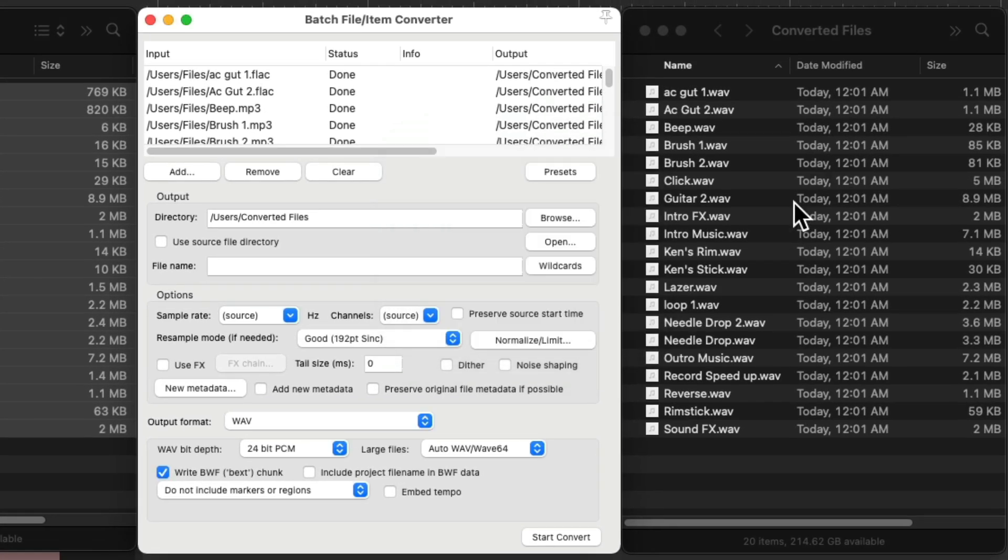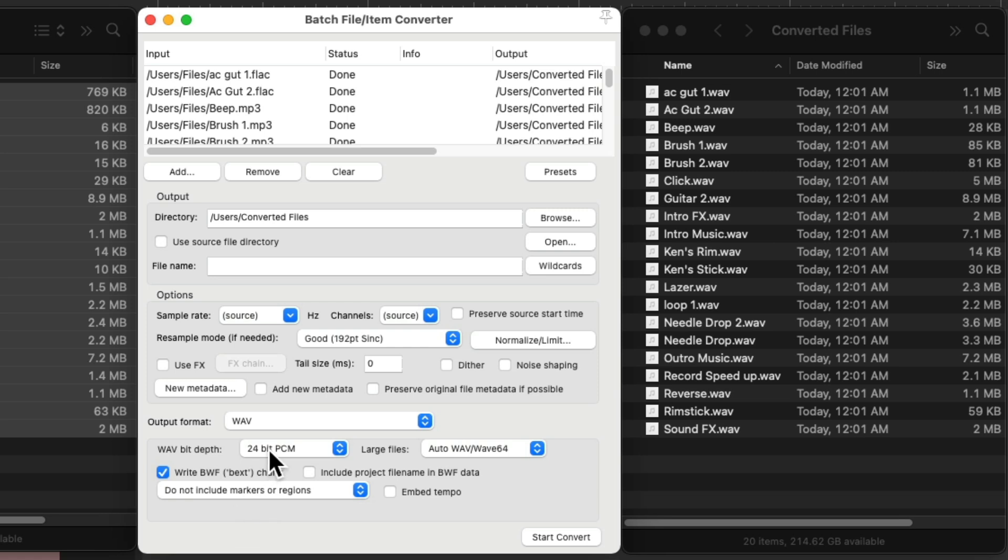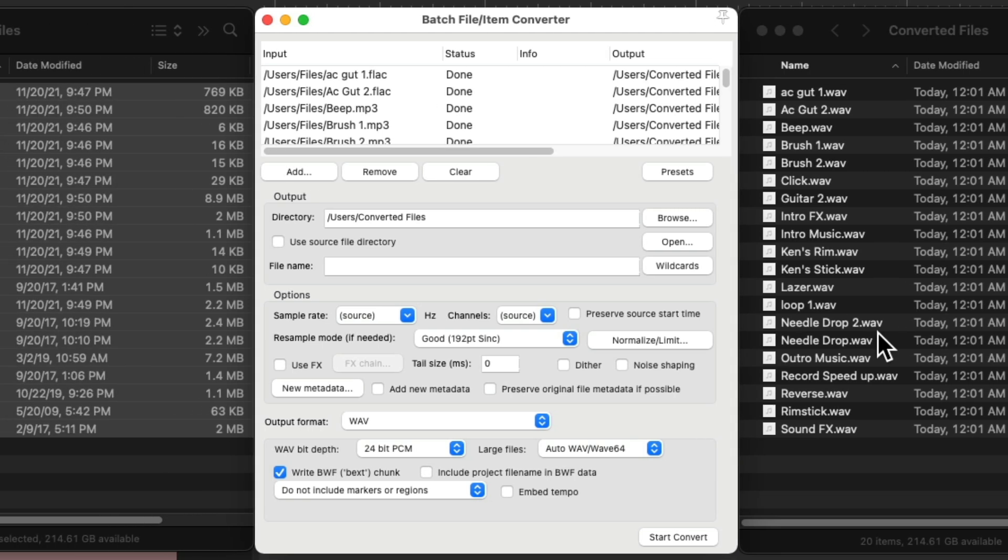We can see right over here on our hard drive, all the files converted to WAV files and 24-bit. So like I said, we could use these files in a completely different piece of software, not necessarily coming from Reaper or going to Reaper, as a completely external file converter. But we could also use it in Reaper.